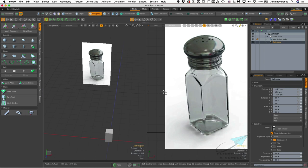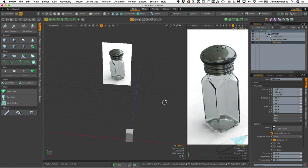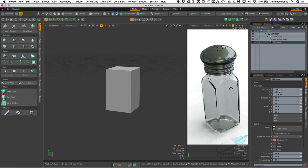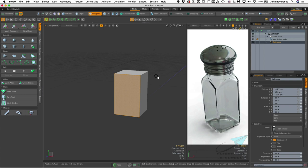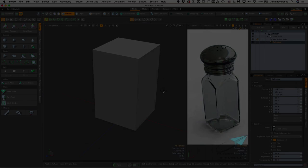Now I can zoom into this split view, and drag the split divider to maximize the reference viewport while keeping the other available. The backdrop image is also visible in the perspective view, so under the reference image item's properties, uncheck 'show in perspective.' Now the reference is hidden from the main view and only visible in its own little window. I'll click on a polygon and hit Shift+A to center it.